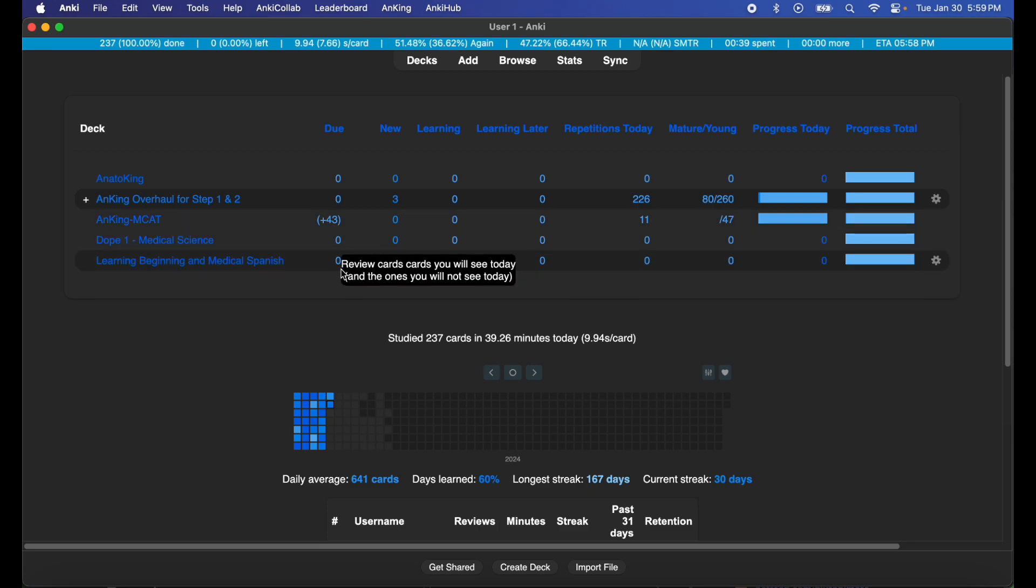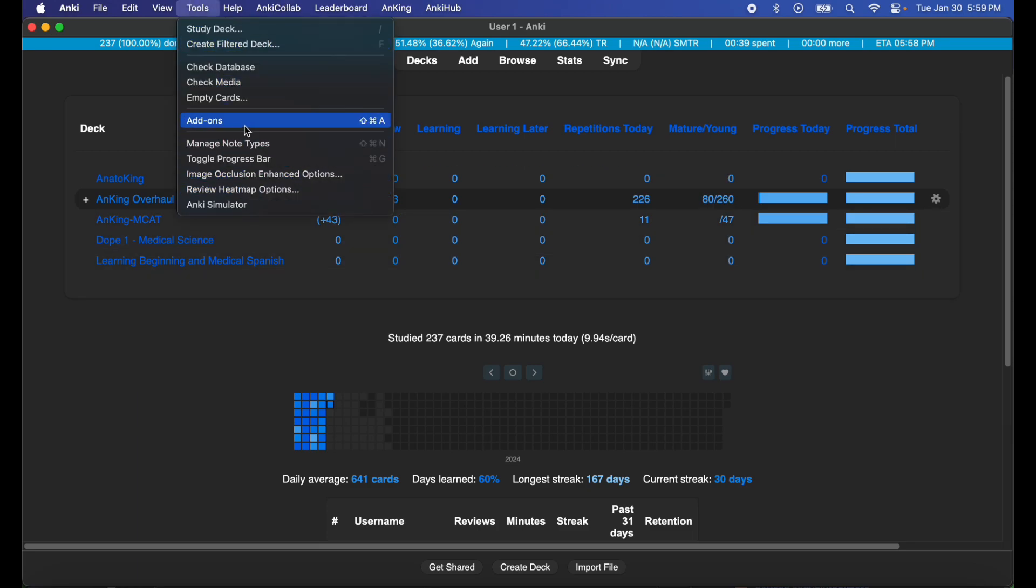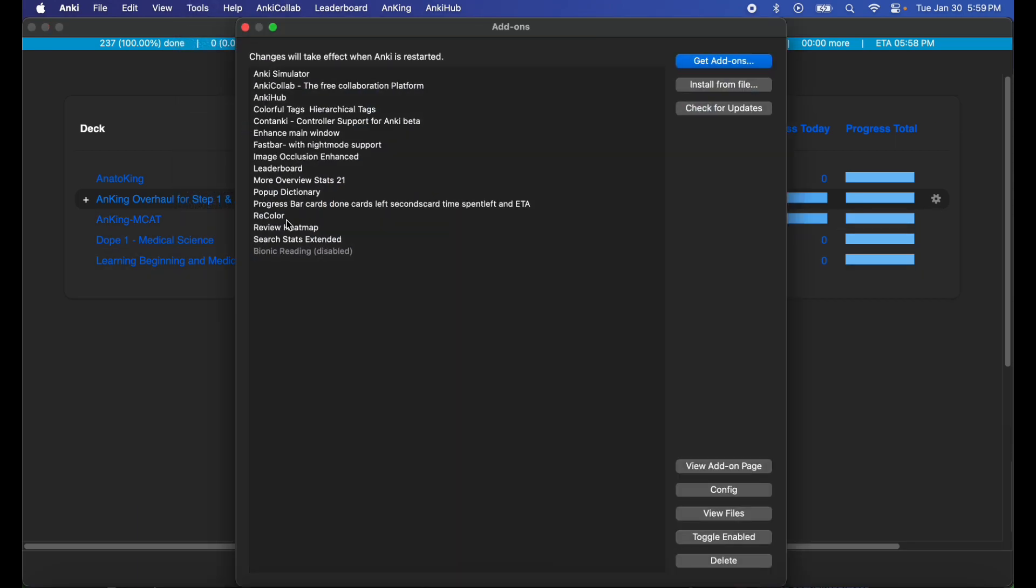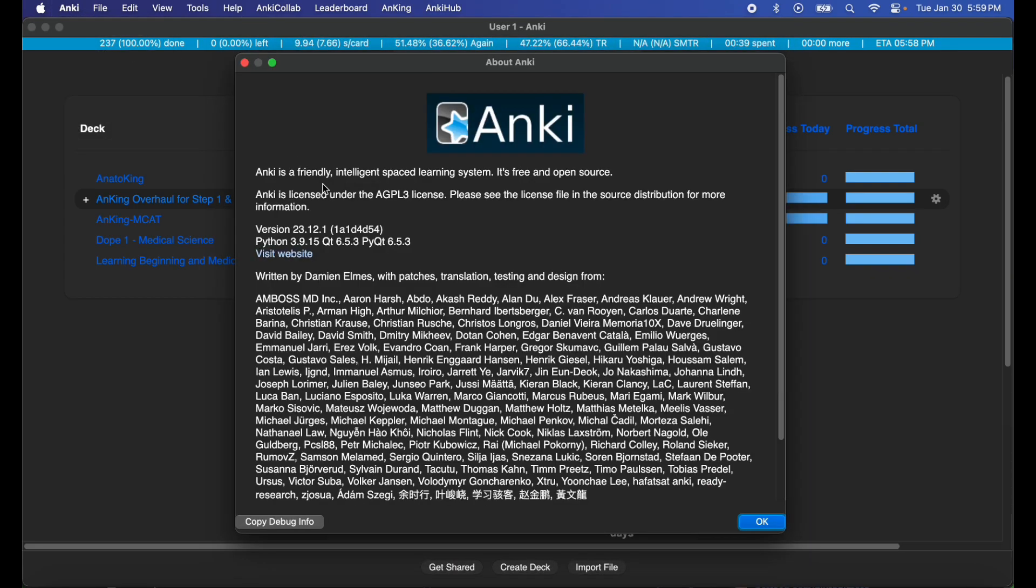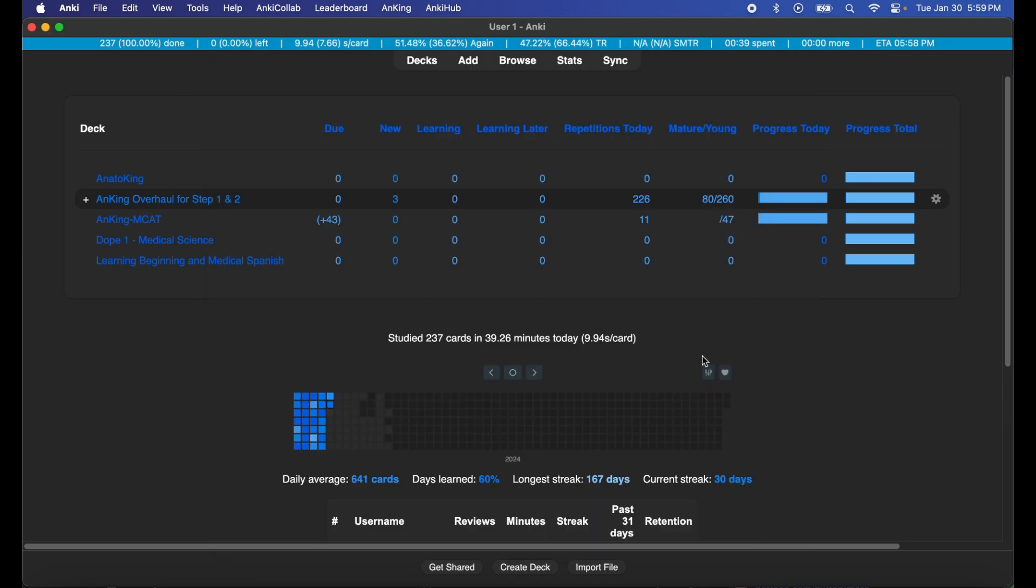Excellent. So the add-on should be properly installed now, working on my Anki version. Let me show you guys the Anki version: 23.12.1, as you can see. I believe that's the latest version of Anki at the time of recording this video.